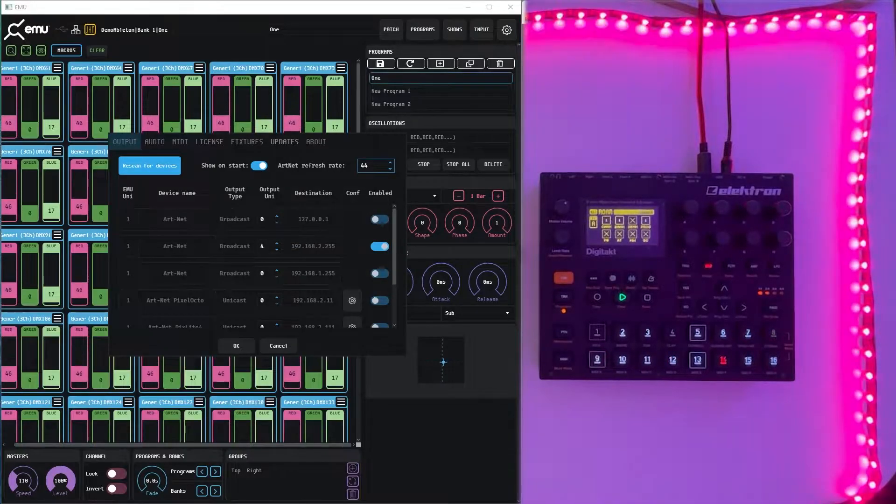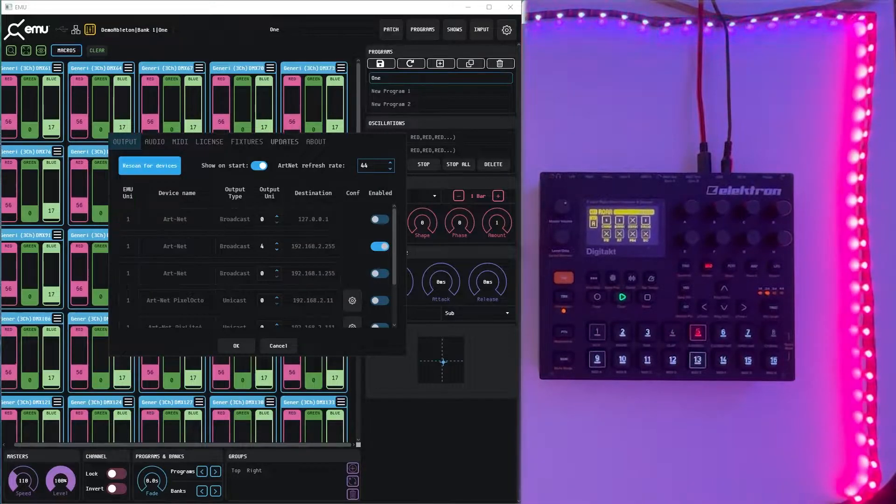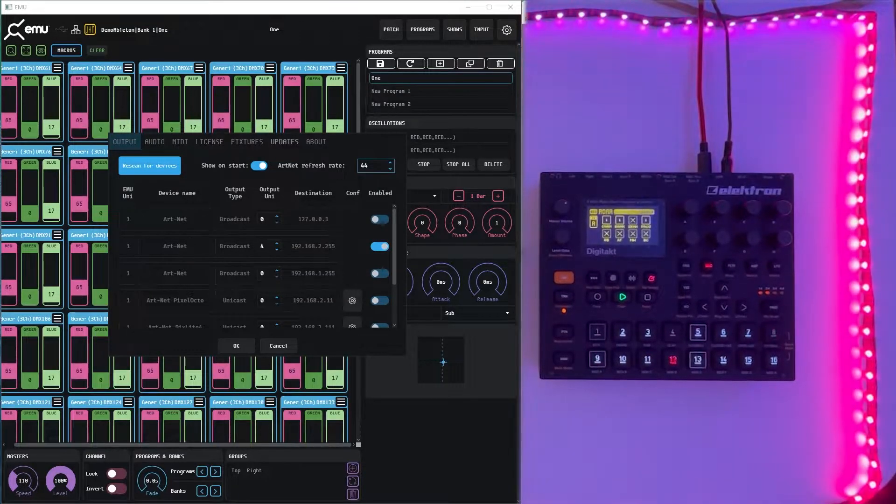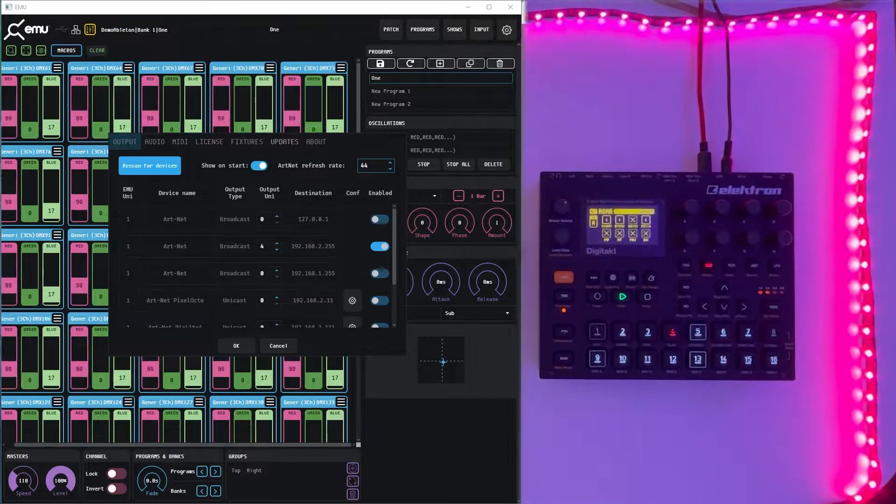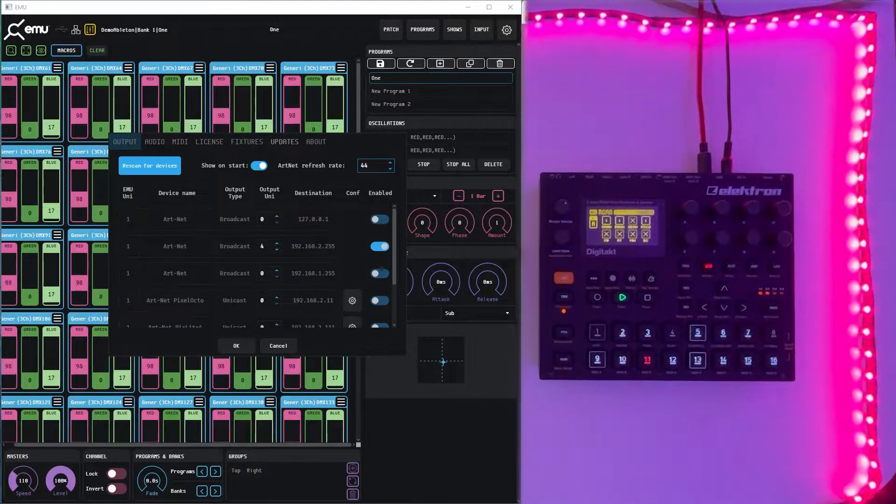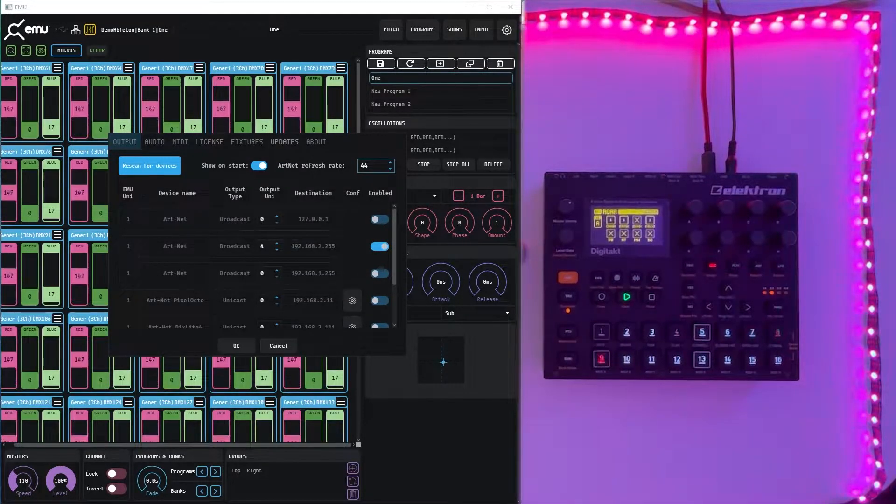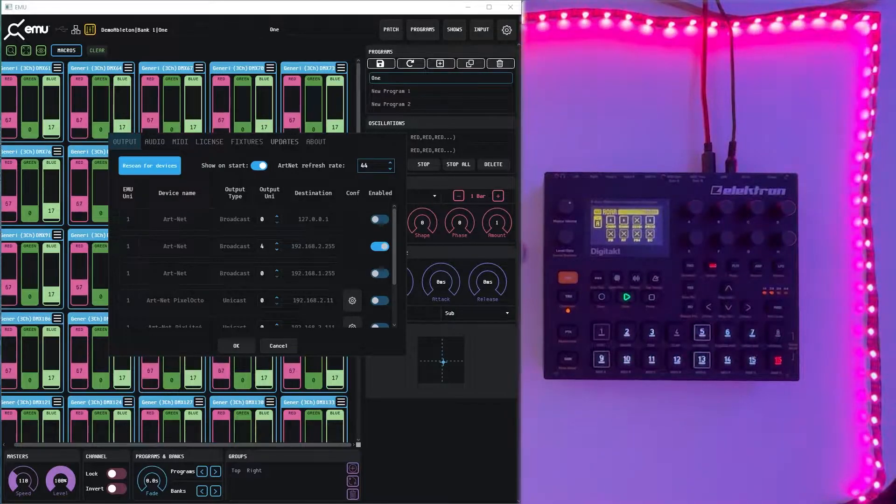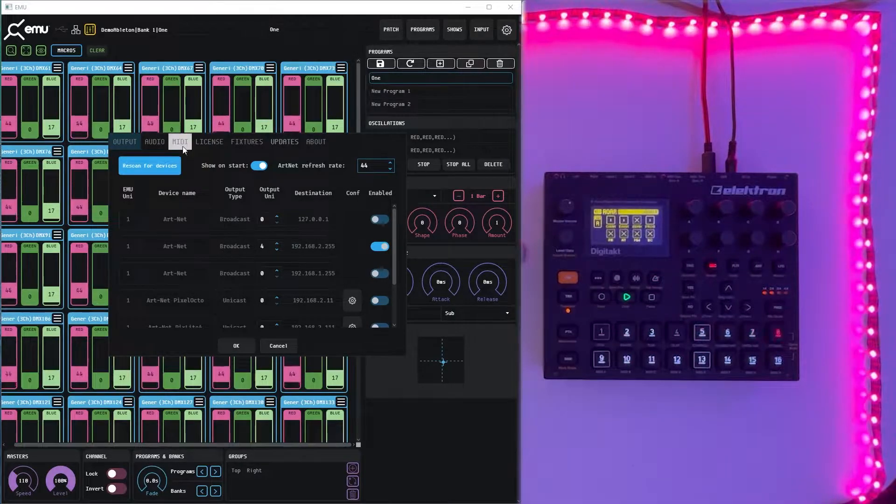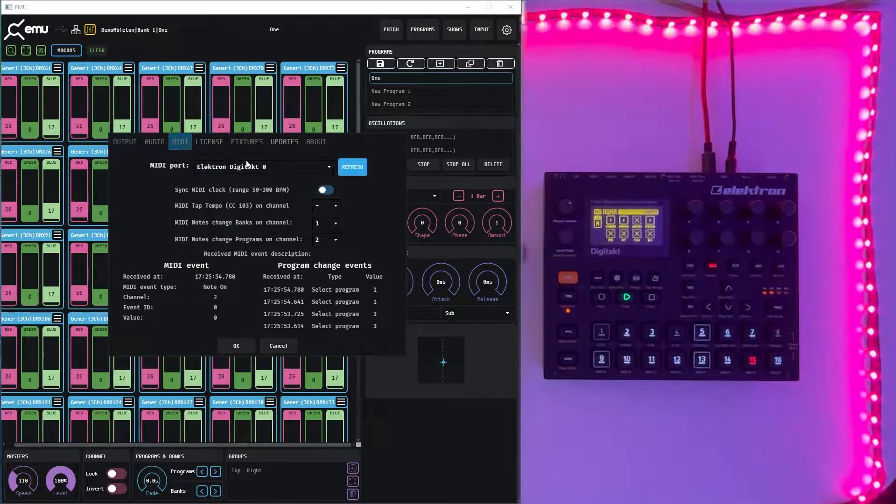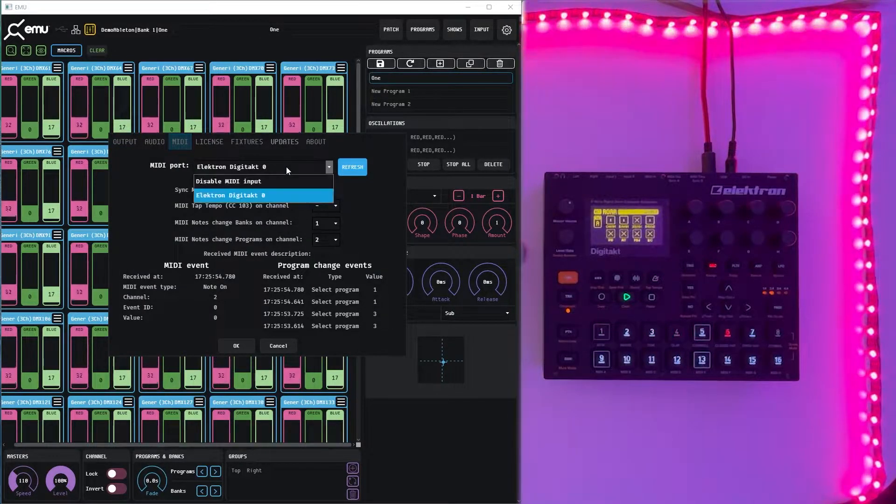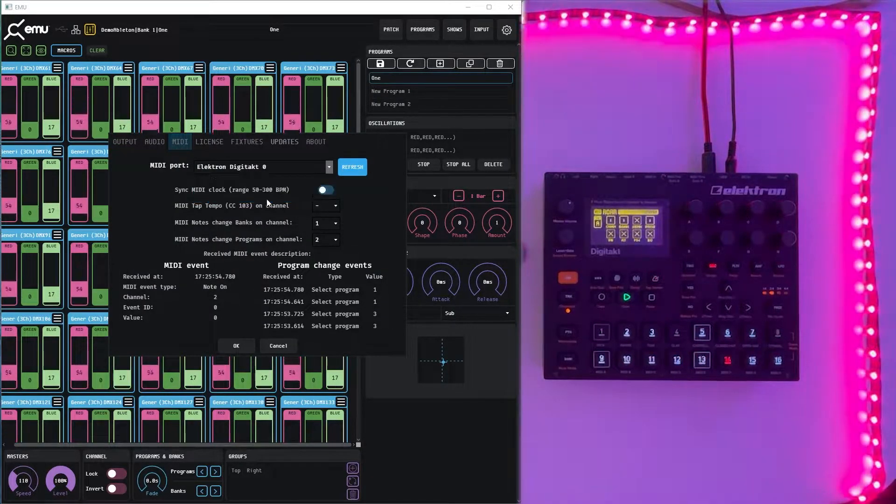In this video we're going to review how to configure and use MIDI devices with the EMU app. To configure MIDI devices we need to navigate to the MIDI tab and select the given device.